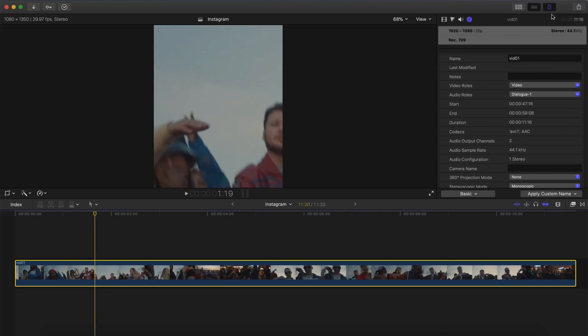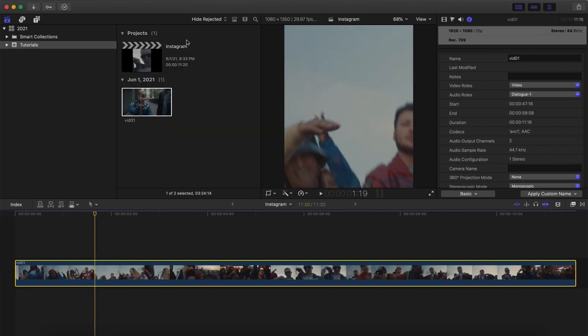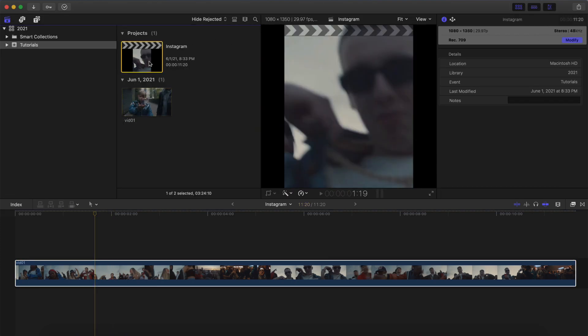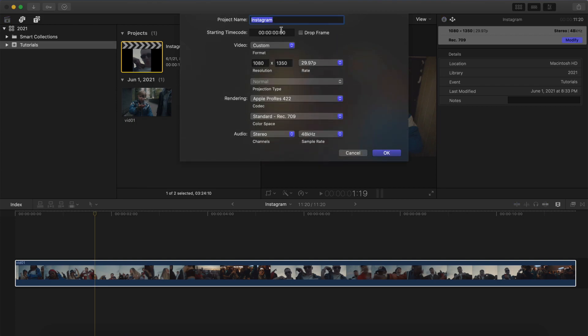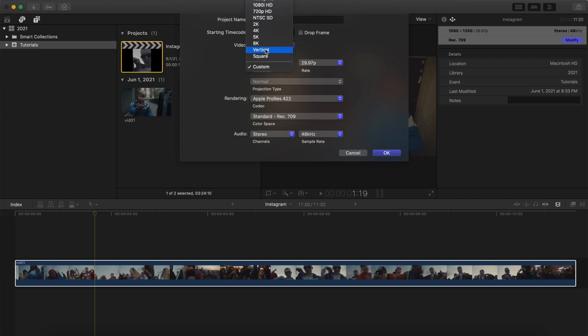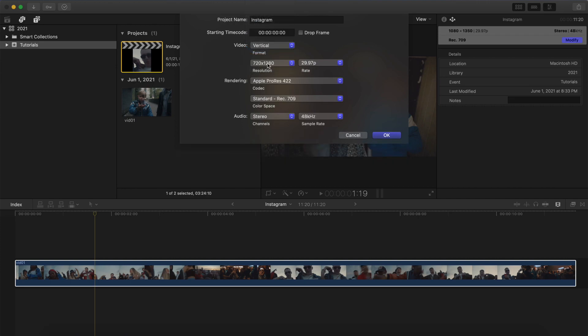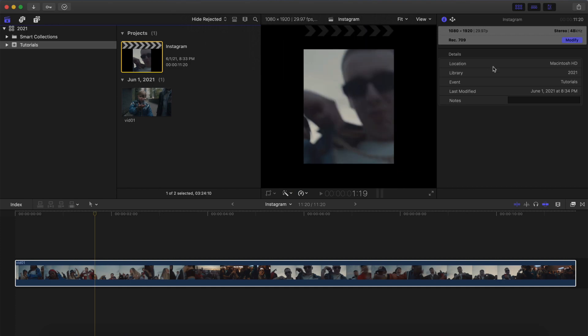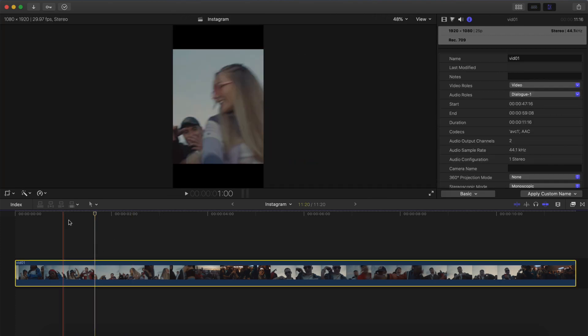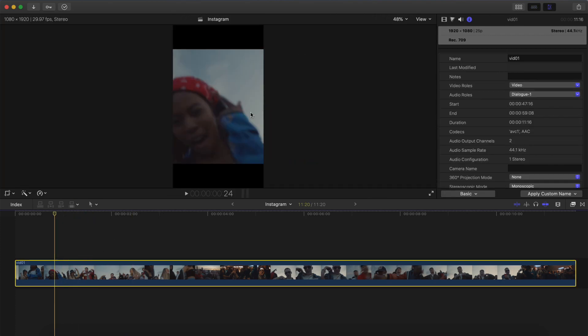For this one, what you would do is you would go back to the settings here in the project, go to Modify, and you're going to go to Resolution. And you can either type in 1080 by 1920, or you can go back to Video and do Vertical and make sure that the resolution is 1080 by 1920. For the frame rate, again, make sure it's the same and click OK. And now you're going to see that it takes place here. And this also keeps the same dimensions as the previous one.